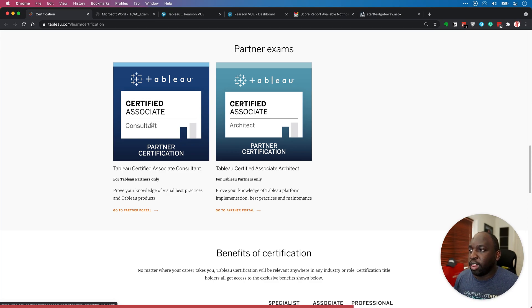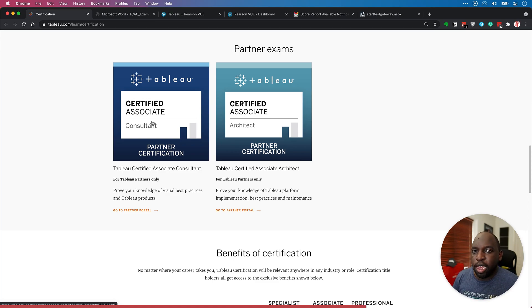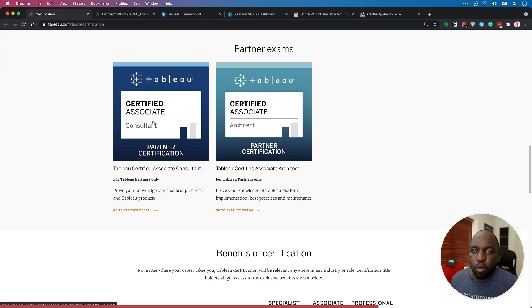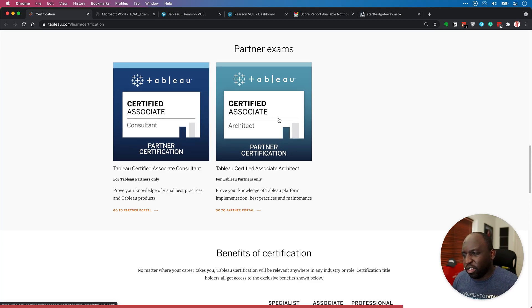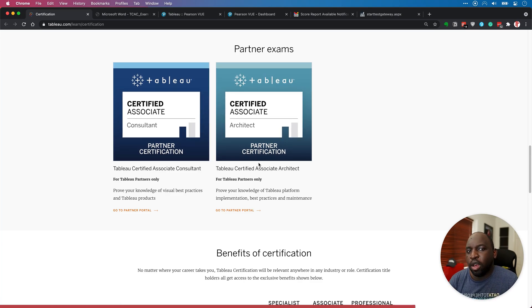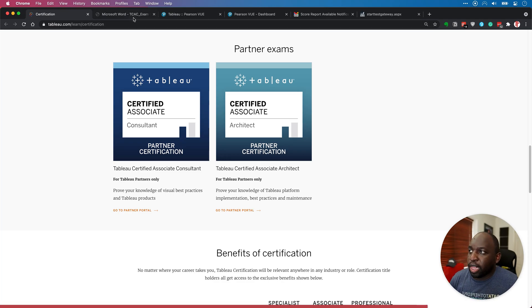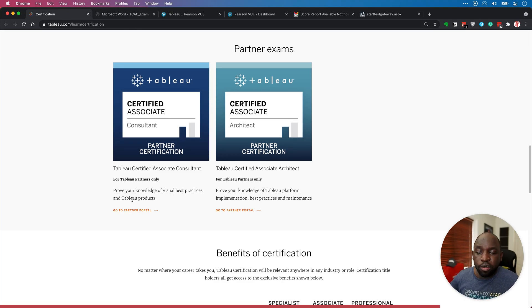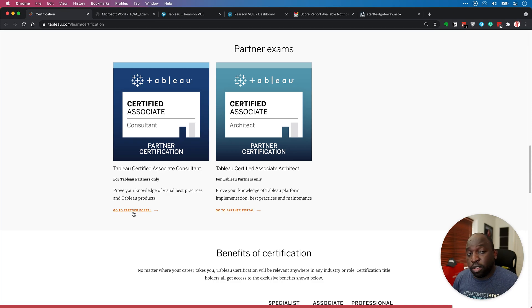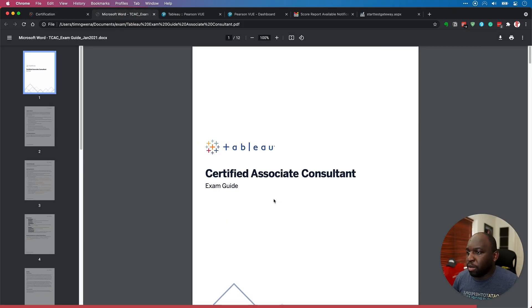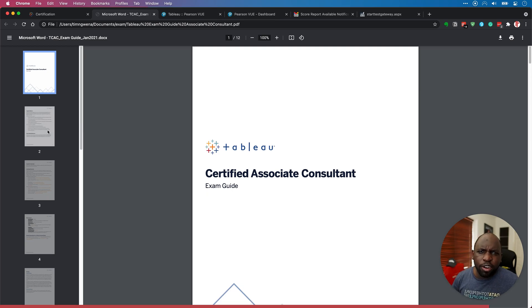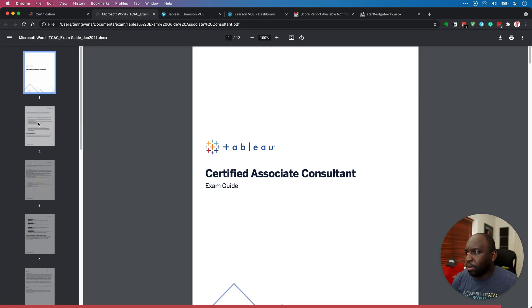And in this case, a Certified Associate is the most common one that most people will use. If you're going into server and setting up infrastructure, then the Architect one will be the best exam. Now, the actual exam guide is not available to everyone here. You have to go to the partner portal. So I've actually gone ahead and downloaded it and you can see it here on my machine. So I'm just going to go through this very quickly to give you a flavor of what the exam is like.